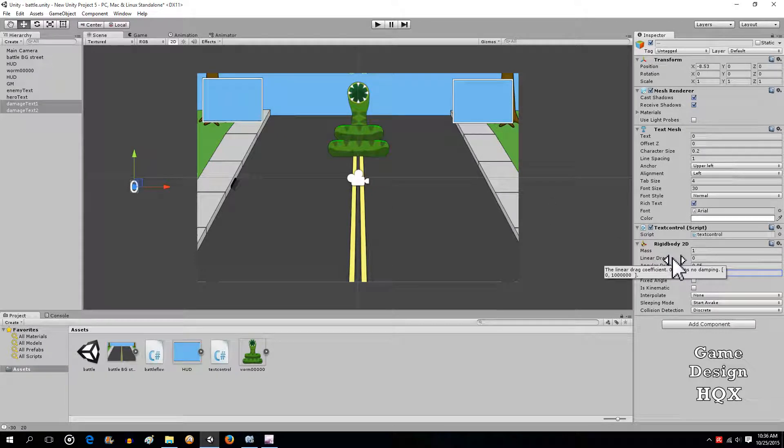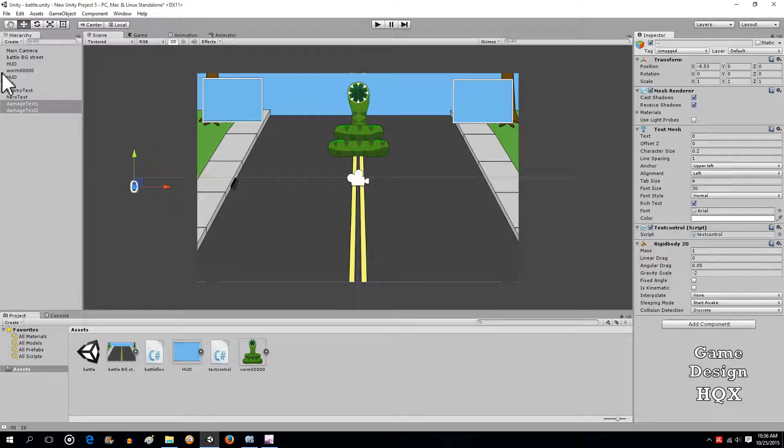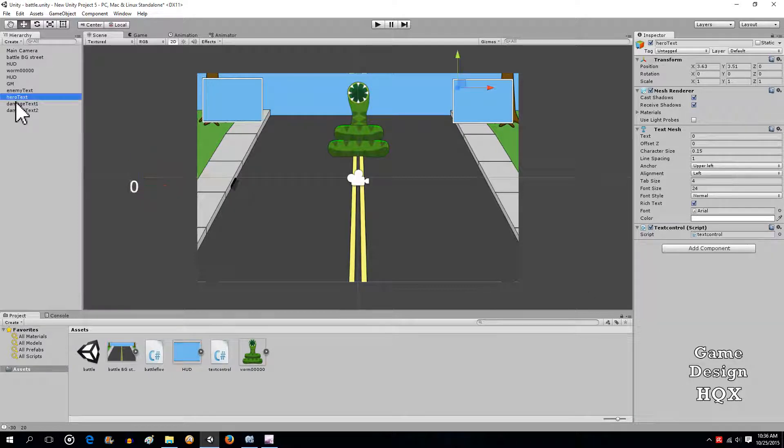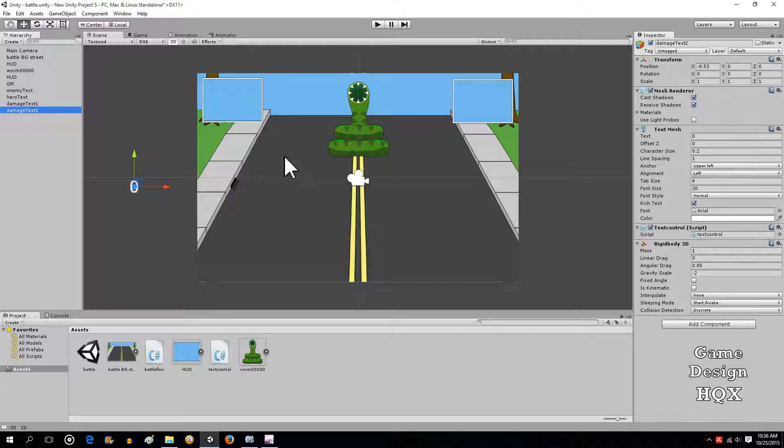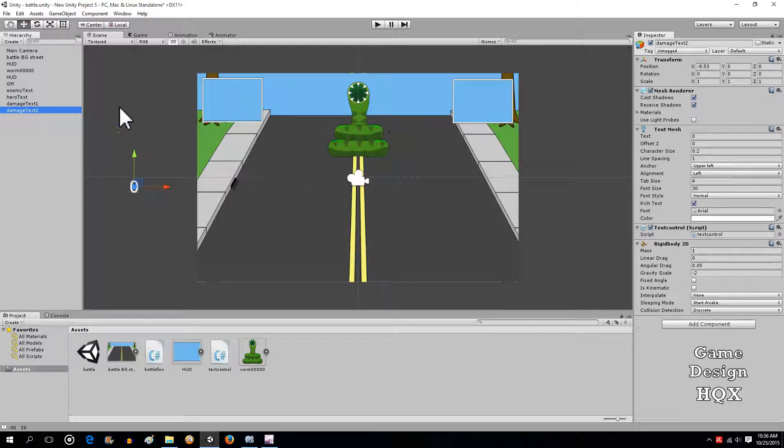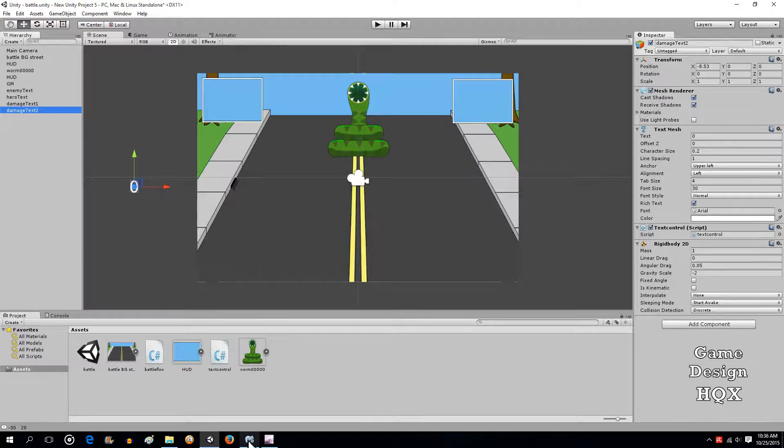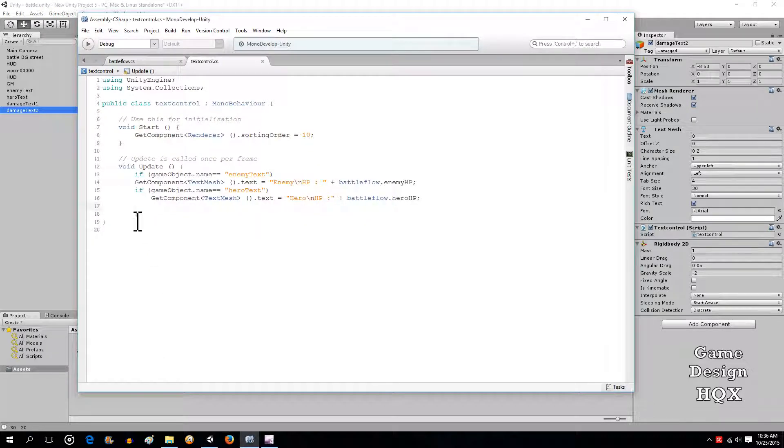So let's do a negative 2. And if you click on these individually, you'll see that they've both got the gravity scale. Now what we're going to do is we're going to go back to our script.